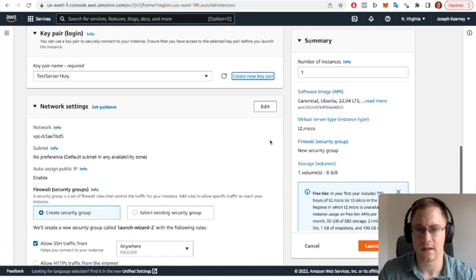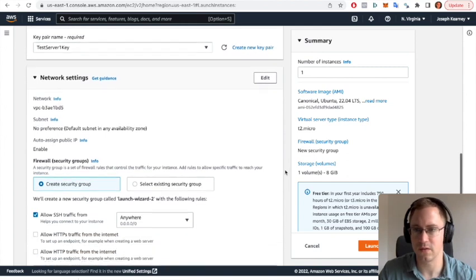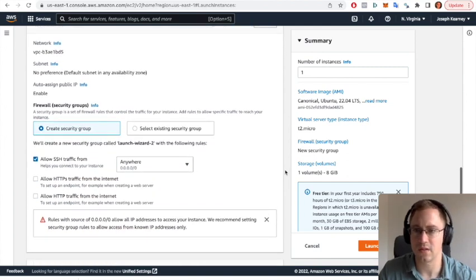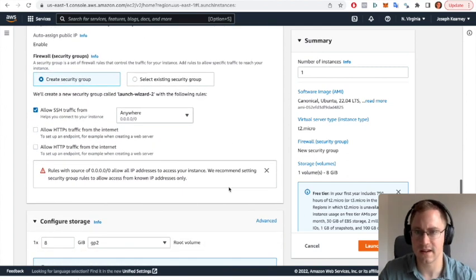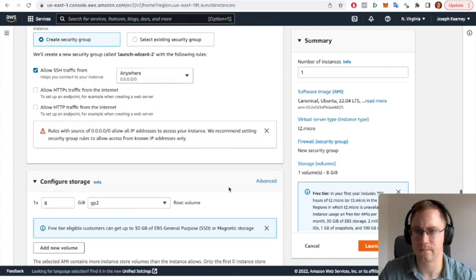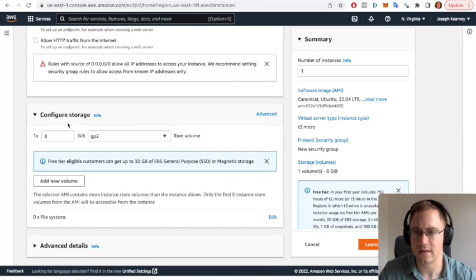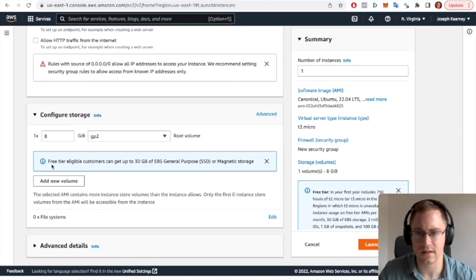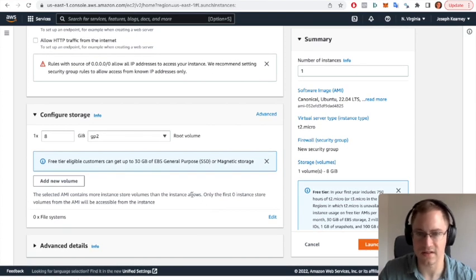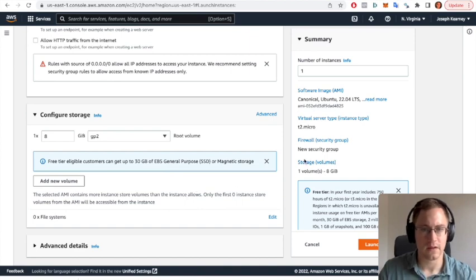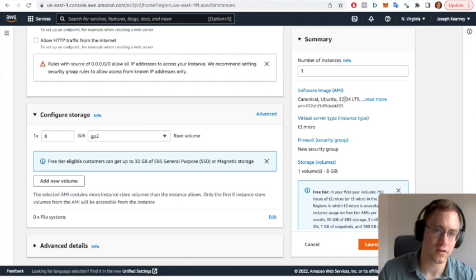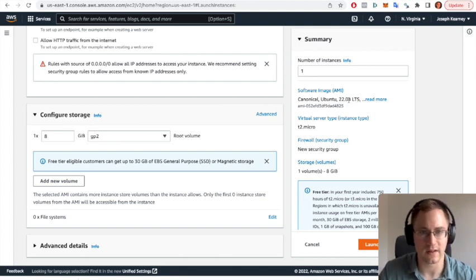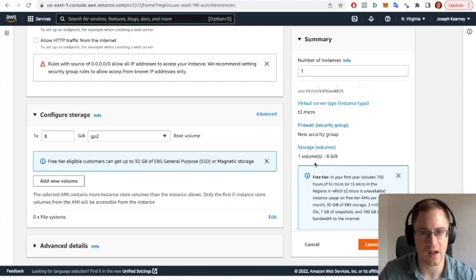That's going to download the private key onto our computer. Security groups we can leave the defaults there. And storage, eight gigs is perfect for most small applications. Okay, so here we've got the summary. We only want one instance, we're going to use Ubuntu 22.04.